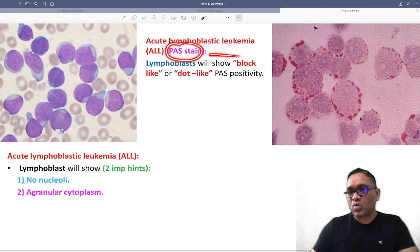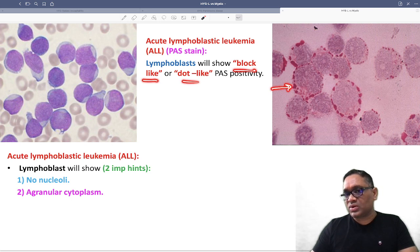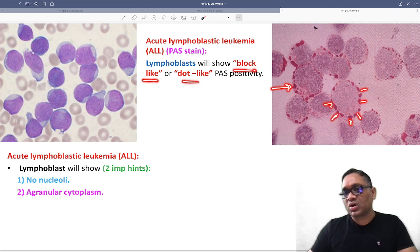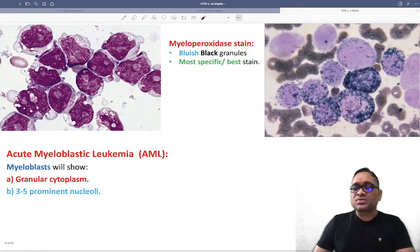Two important hints to remember: no nucleoli and agranular cytoplasm. When applying PAS stain, you can see block-like or dot-like positivity at regular intervals. These are all PAS-positive lymphoblastic cells.